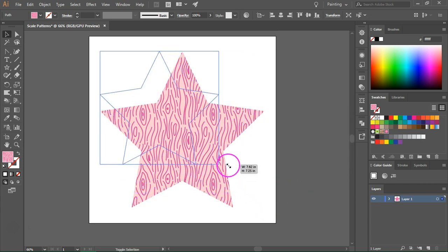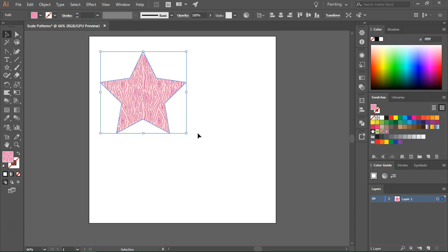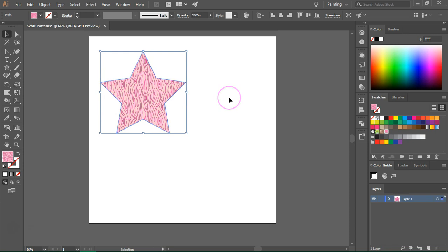If you want to scale the object and the pattern, you'll notice that both of them will scale because the Transform Patterns option is checked in the scale dialog box.